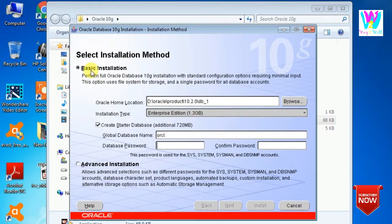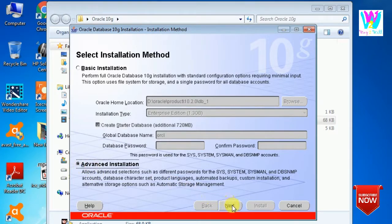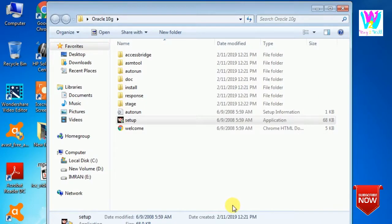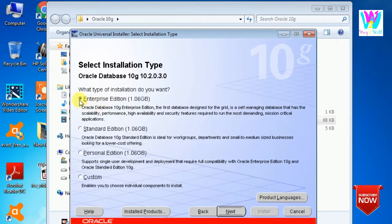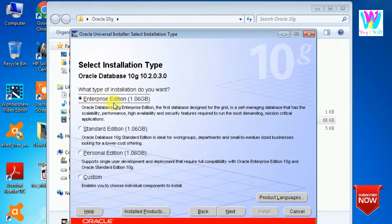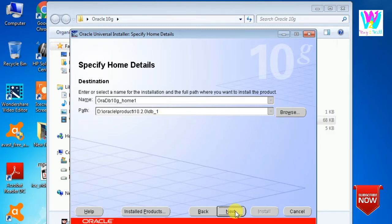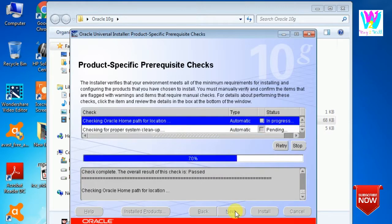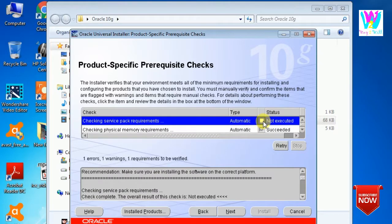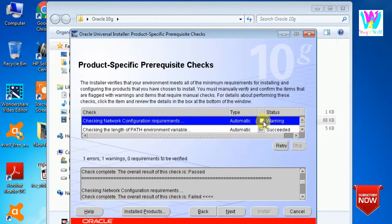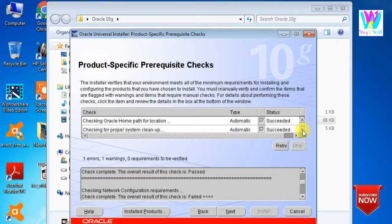Here you can see there is basic installation and advanced installation. I will go with advanced installation. Then we can choose this one, it's already checked, Enterprise Edition. Then next. Just keep it the same. Here you have to check that everything is succeeded.